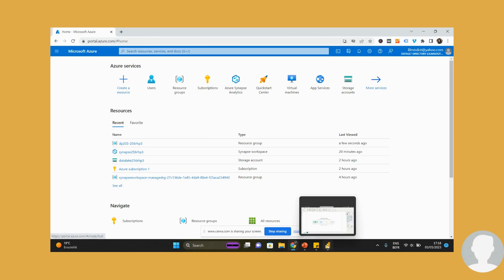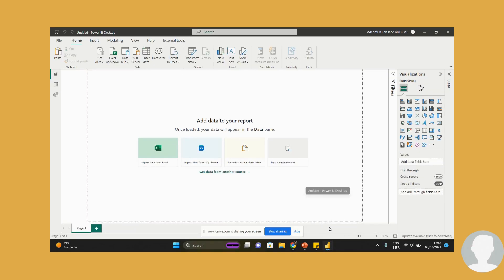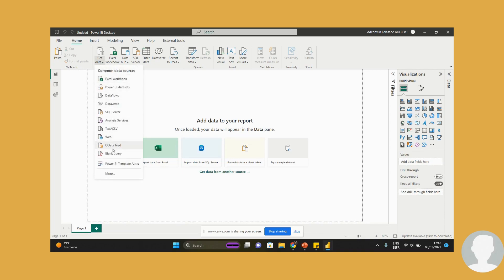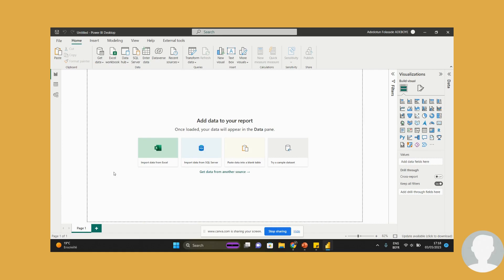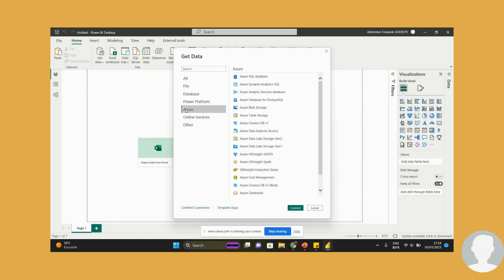And I also have my Power BI desktop ready to go. So first things first, get data, and the get data will be - we can connect to the Azure portal. Azure SQL database, connect.